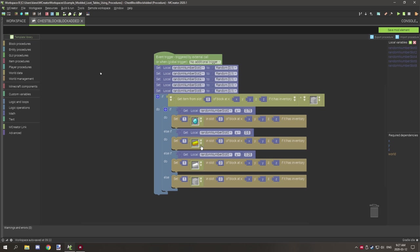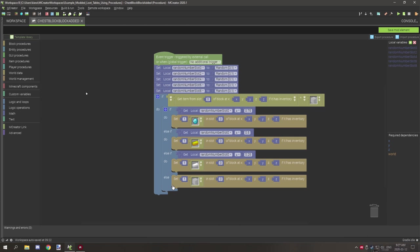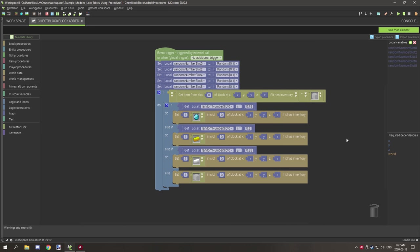If that condition is true it runs that branch; if not, it moves down. If the variable is greater than or equal to 0.25, that's a 75% chance and it gives iron ingot. If it's still not true — meaning the value is under 0.25 — it spawns air, essentially leaving the slot empty.